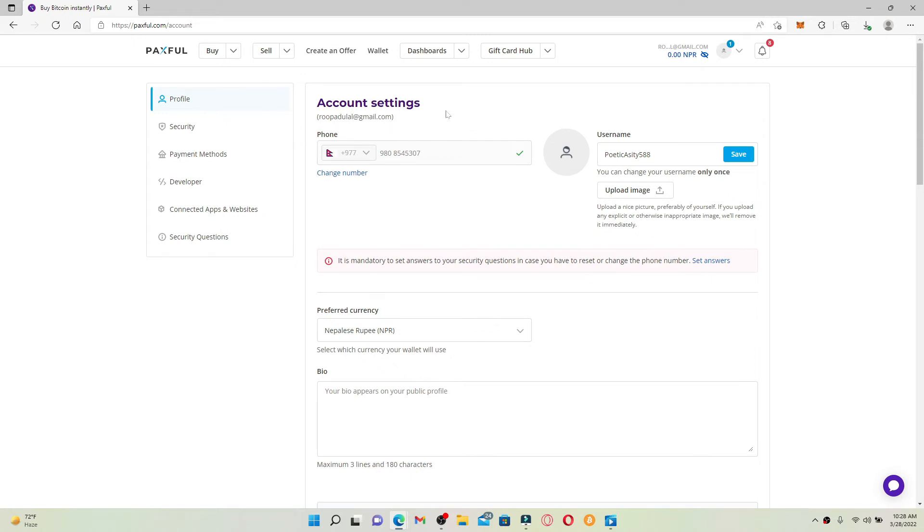Simply click on that option and follow the on-screen prompt so that you can change your email address for Paxful. That is how it can be done.